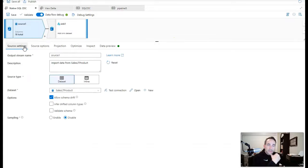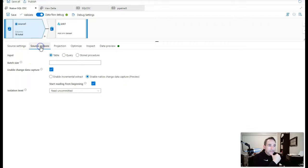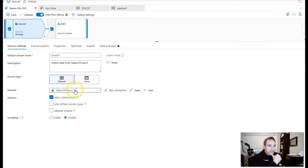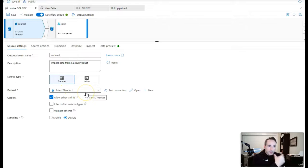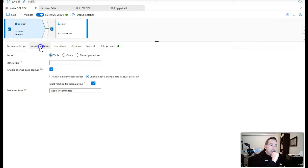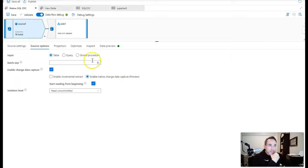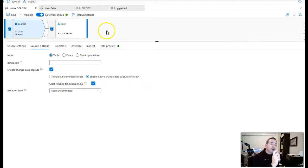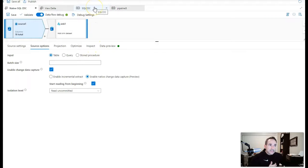So we've got our source set to Azure SQL database. I'm pointing to this products table, which is my data set which points to the products table in the AdventureWorks Sales LT database schema. And I have the source option set to enable change data capture. I think we're ready to go. So I'm going to go over to a pipeline now to actually test this. You need to have this executed runtime to get the checkpoint.